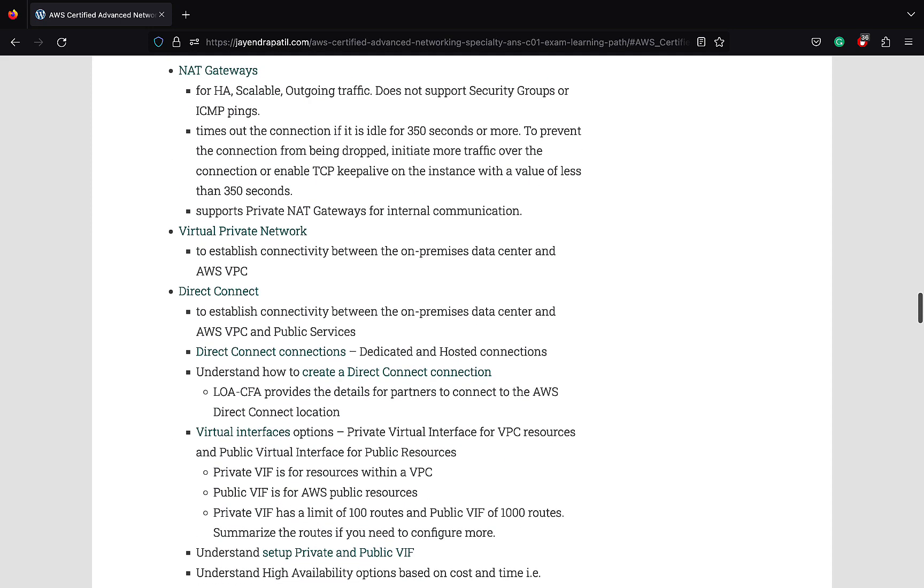NAT gateways and egress-only gateways facilitate outgoing traffic from private instances to the internet. AWS now supports private NAT gateways for internal communication. VPN and Direct Connect provide connectivity between AWS and on-premises resources. Direct Connect is covered quite in detail in the networking exam and Direct Connect connections support dedicated and hosted connections with different speeds.